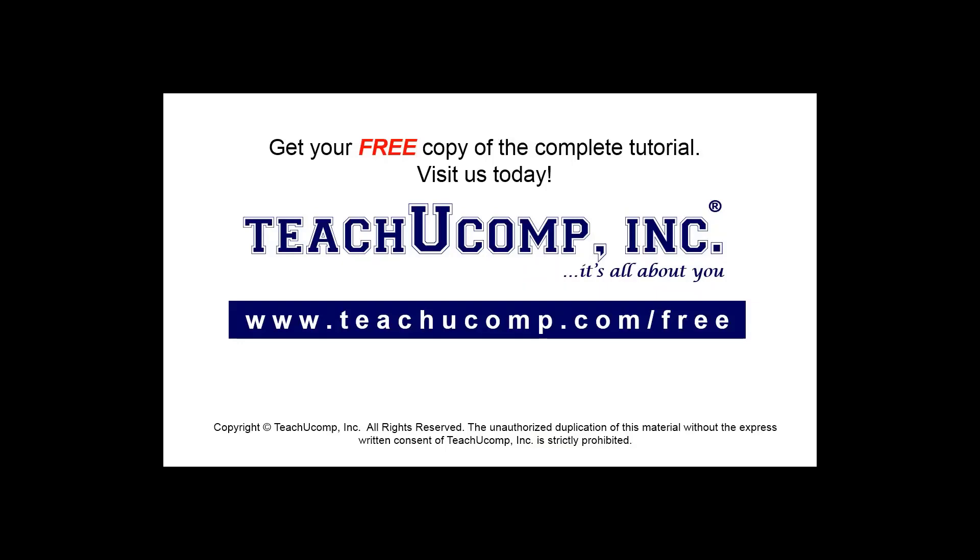Get your free copy of the complete tutorial at www.teachucomp.com/free.